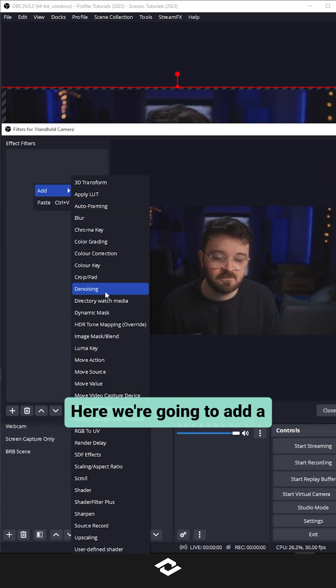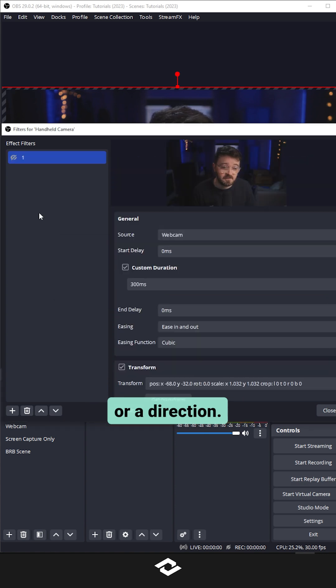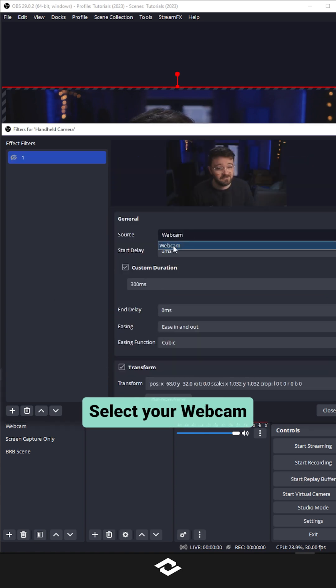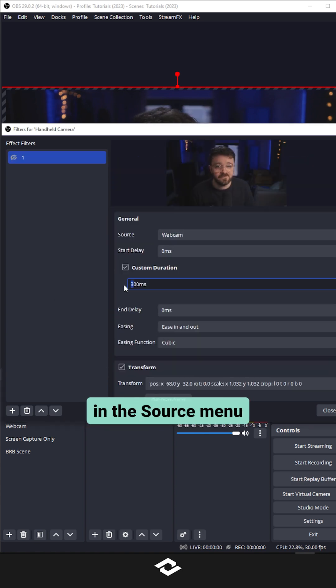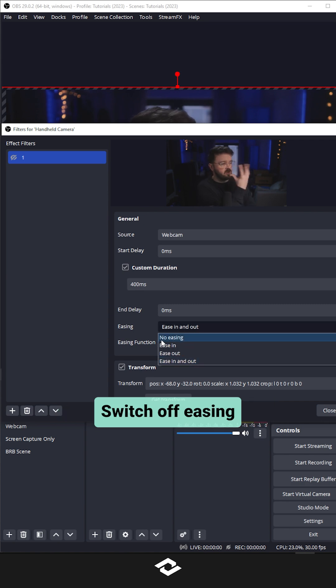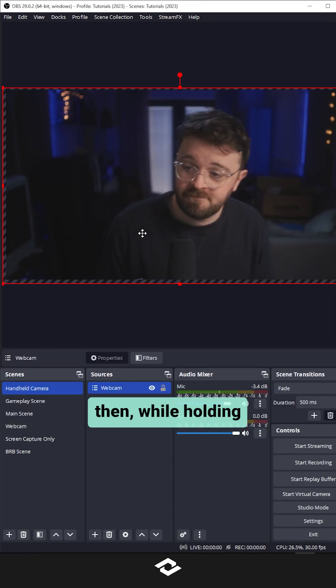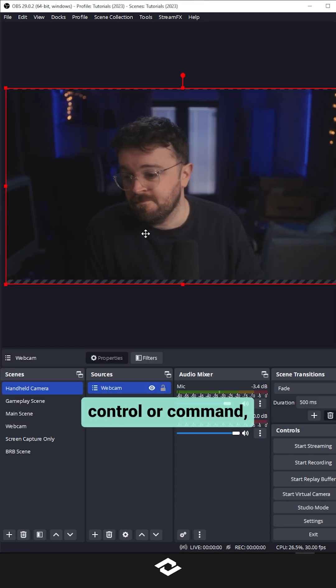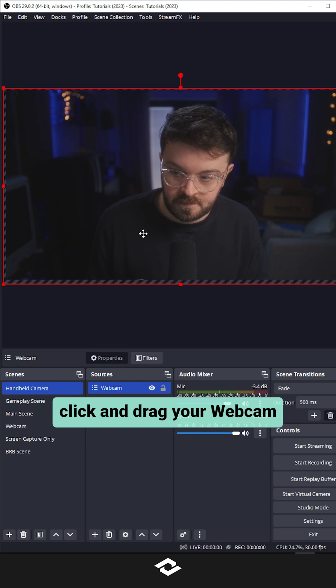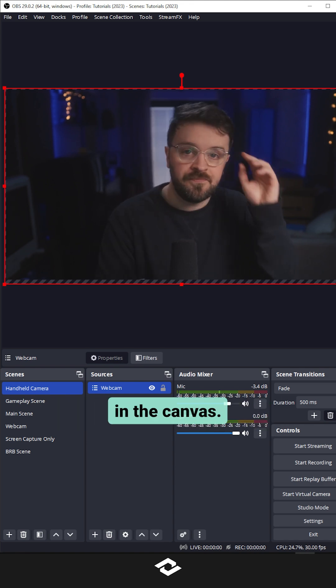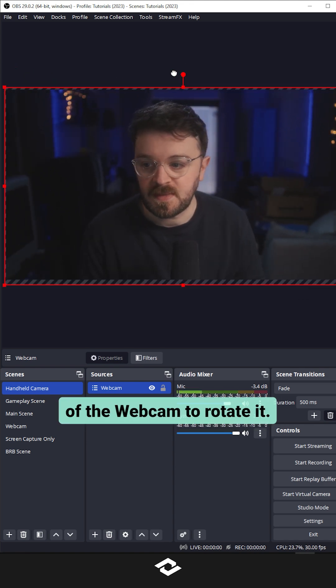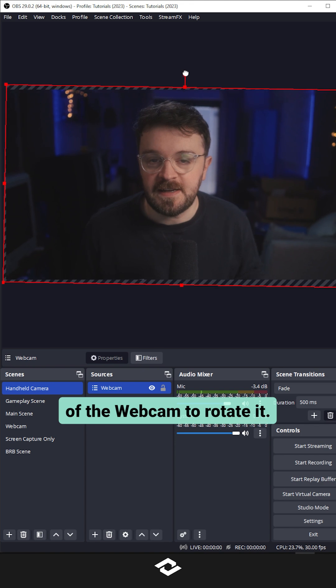Here we're going to add a move source filter, name it a number or a direction. Select your webcam in the source menu and set a custom duration. Switch off easing, then while holding ctrl or command, click and drag your webcam to a new position in the canvas. Use the red ball at the top of the webcam to rotate it.